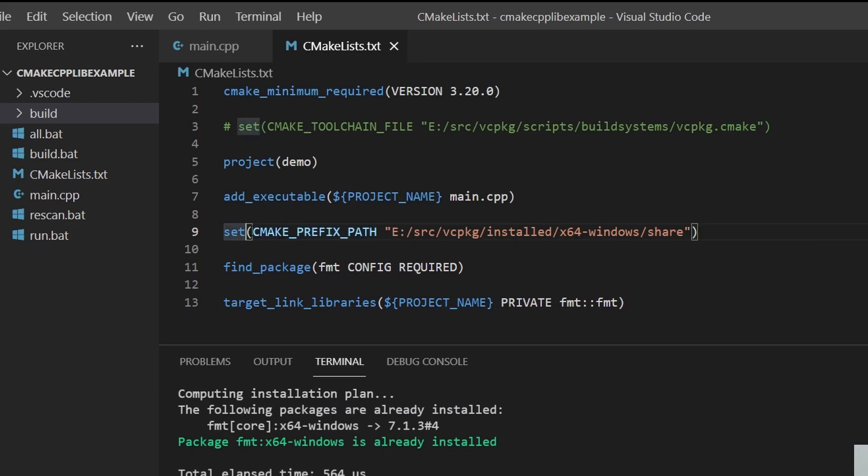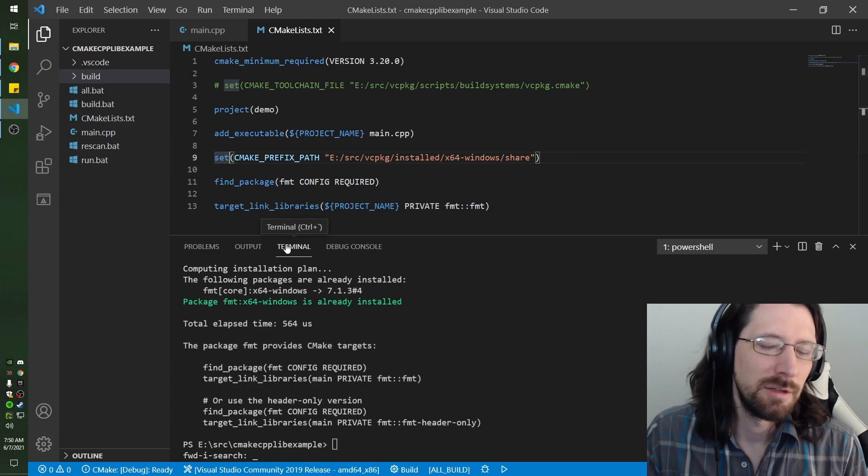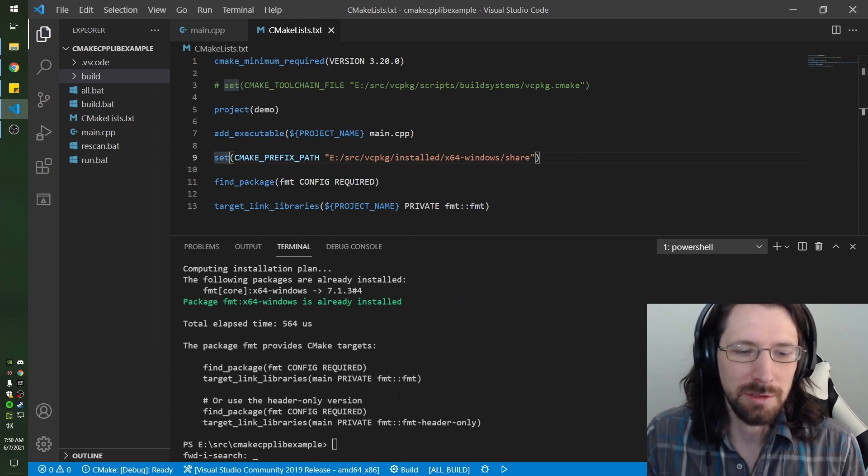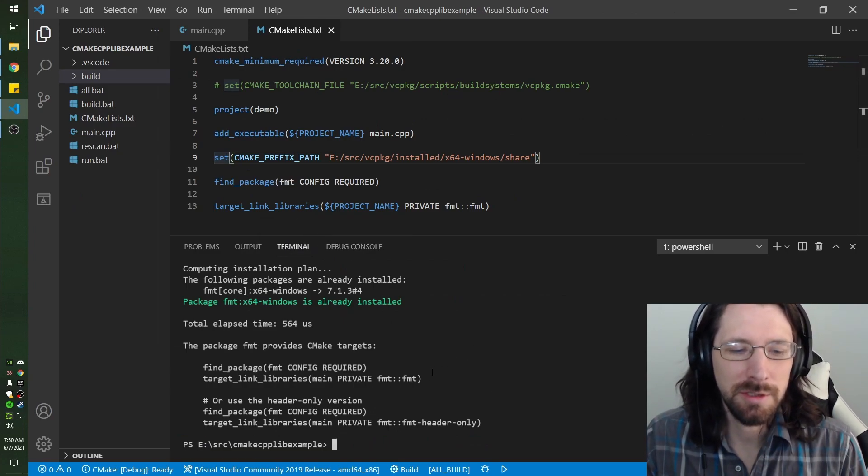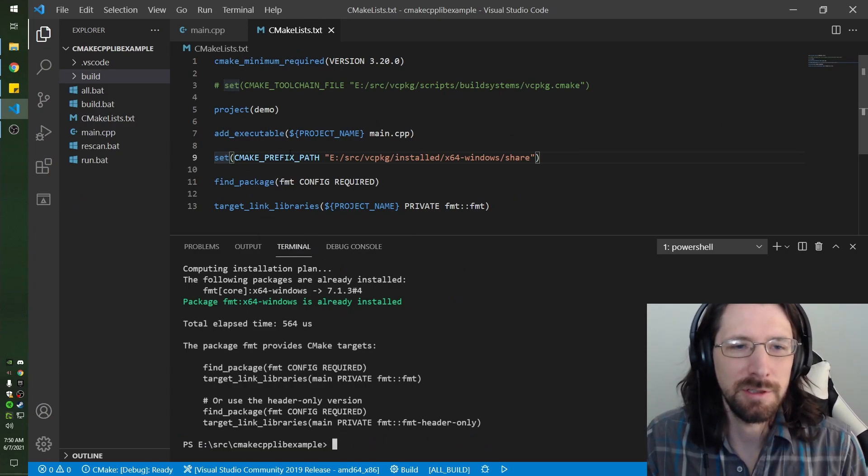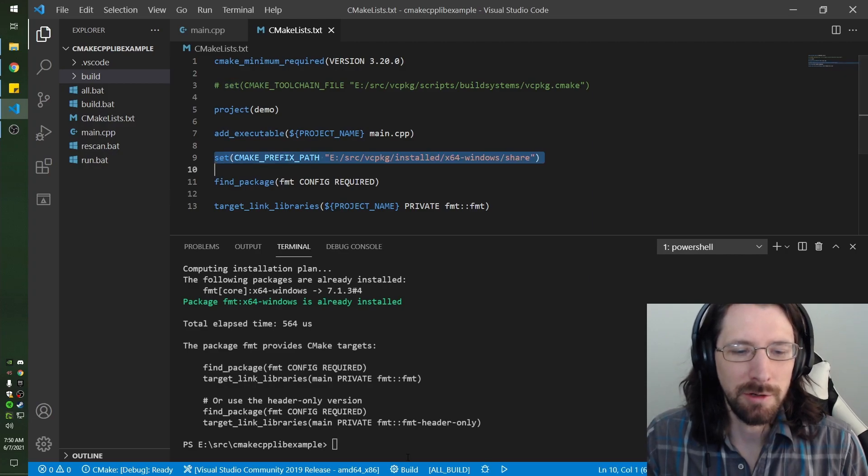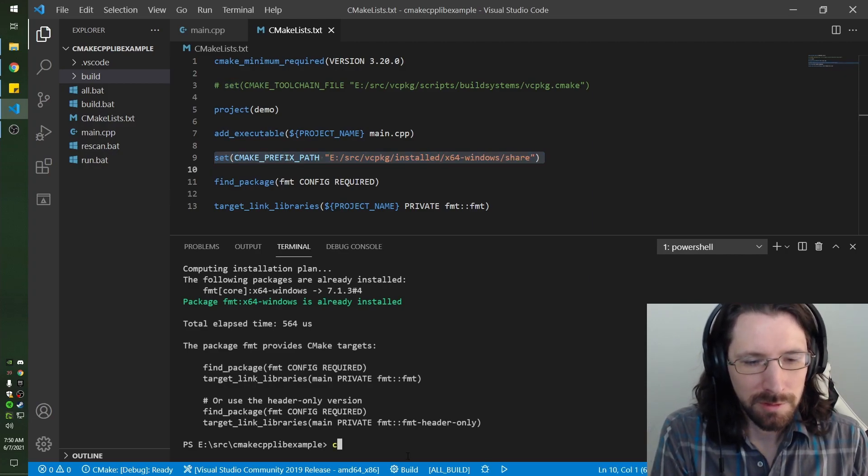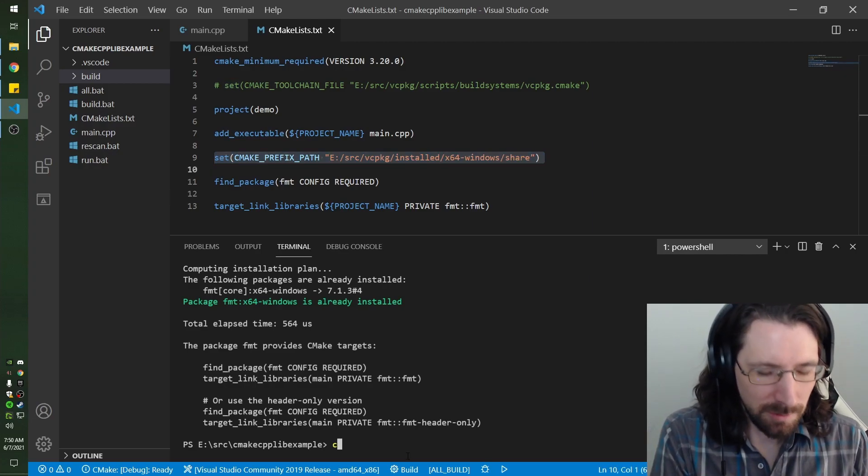You don't necessarily have to have this set here. This is just setting a variable. You can set these as you run your CMake commands too, so you don't necessarily have to do this right here. You could have it as your root level CMake call.